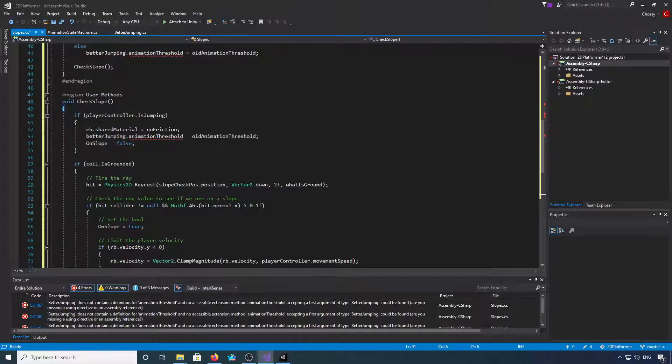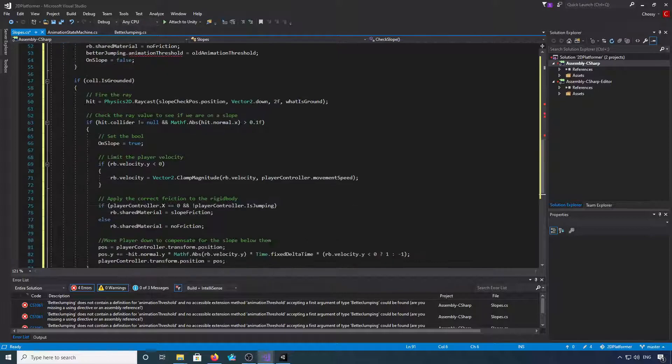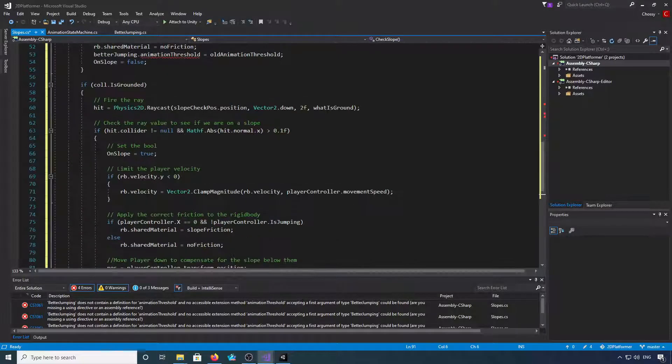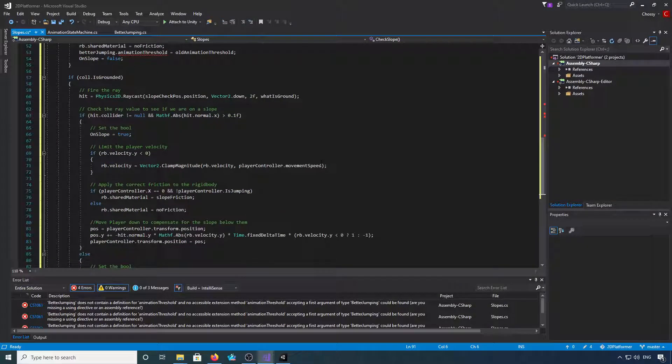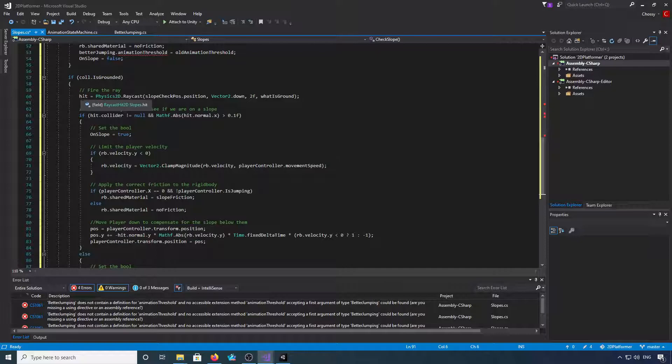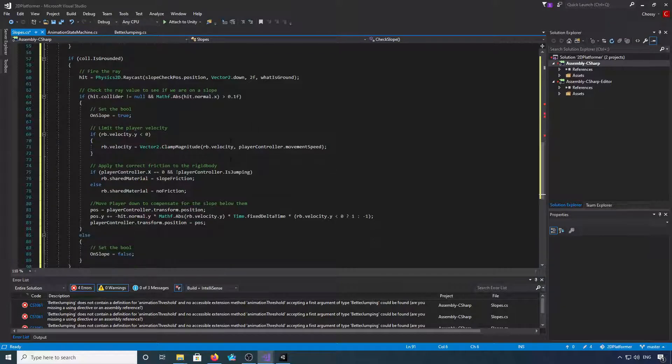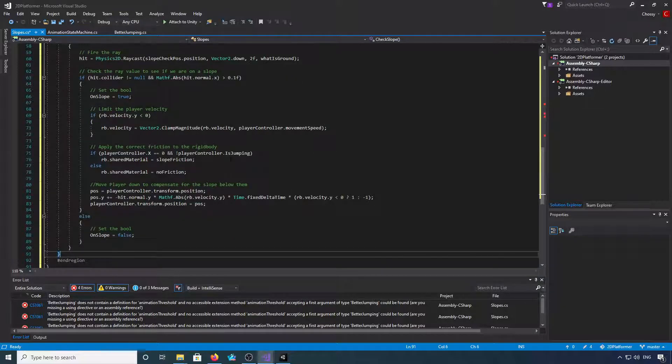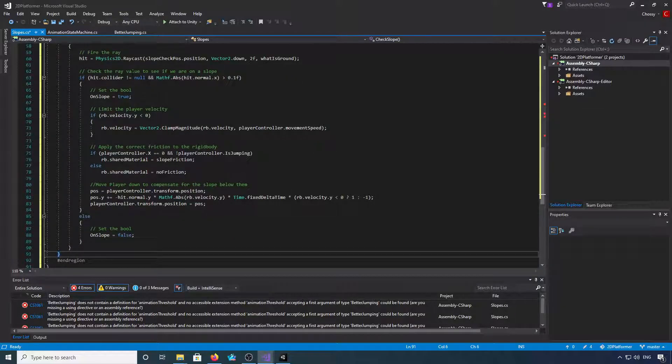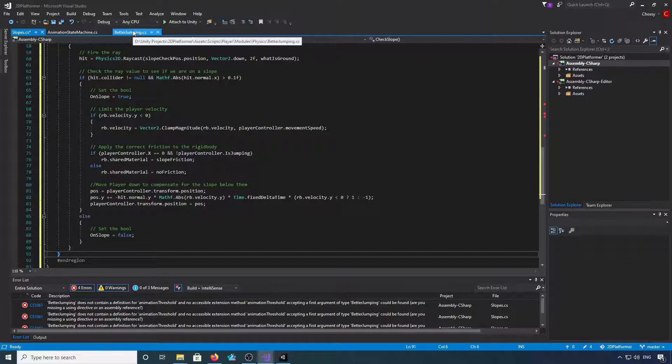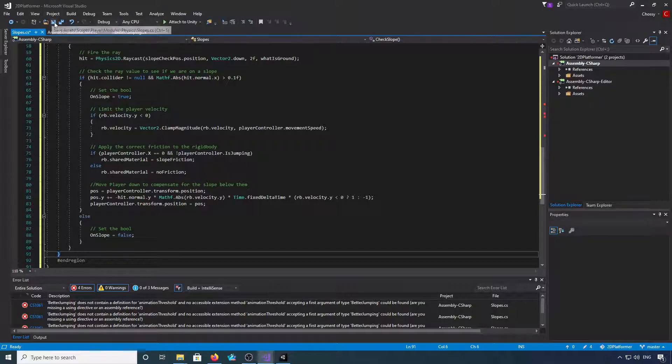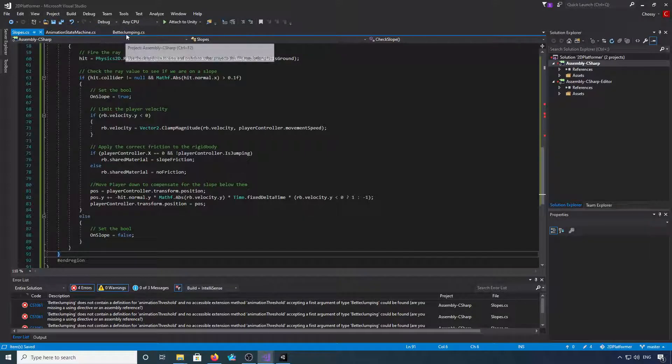This is the check slope method. So we've got the jumping part and then our col is grounded part.